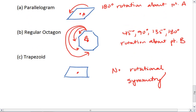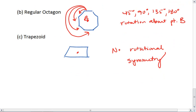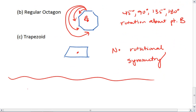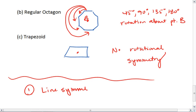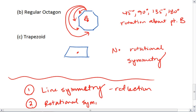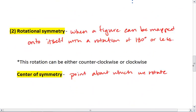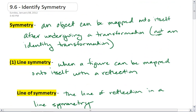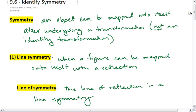And that finishes the notes for this section. So the two main symmetries we talked about: we talked about line symmetry, which has to do with symmetries in reflections, and we talked about rotational symmetry, which is a symmetry in a rotation. Remember, a symmetry in general is a transformation that maps a figure onto itself. It's not an identity transformation.